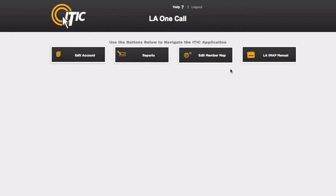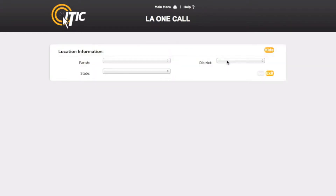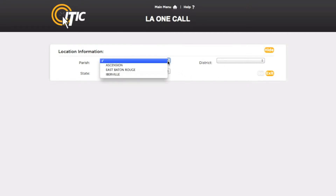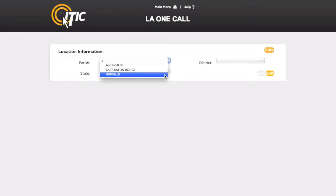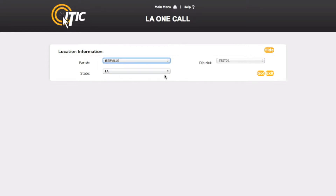After logging in and while looking at the main menu, click Edit Member Map. This will bring you to the Location Information section of IMAP. Using the drop-down menus, select the parish, state, and district you would like to work with. When you have done so, click Go.